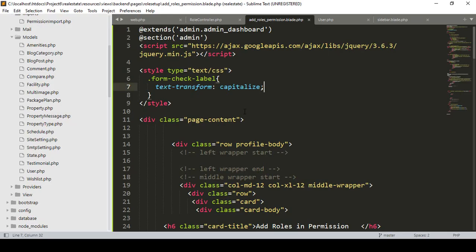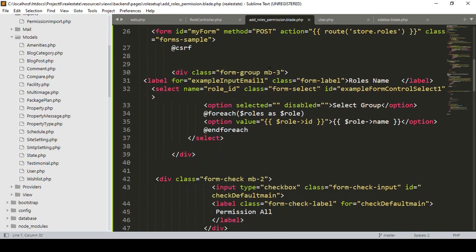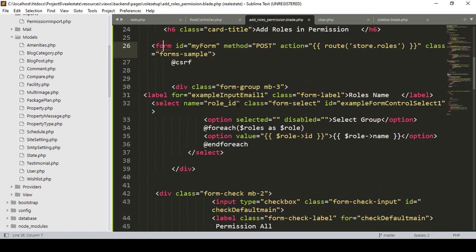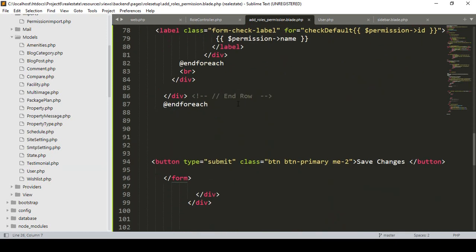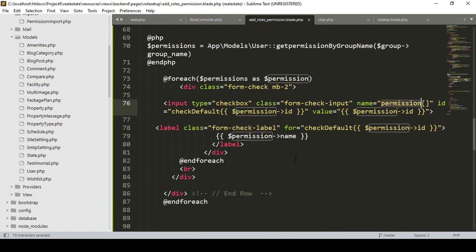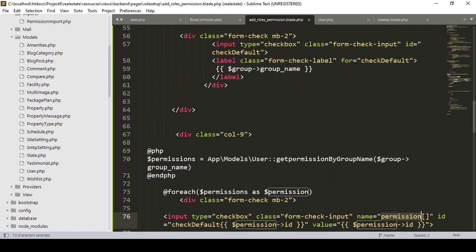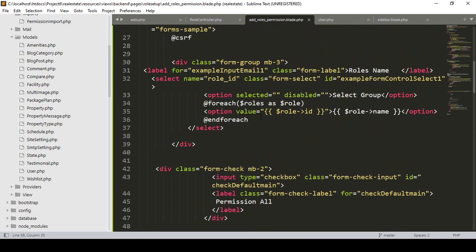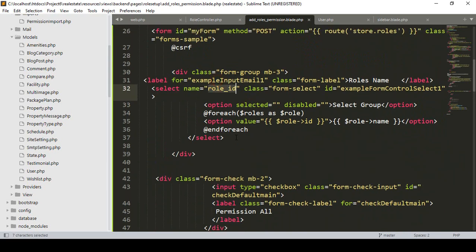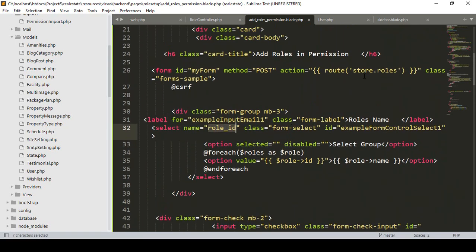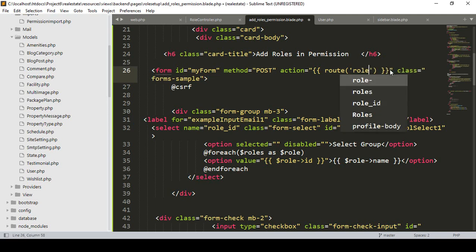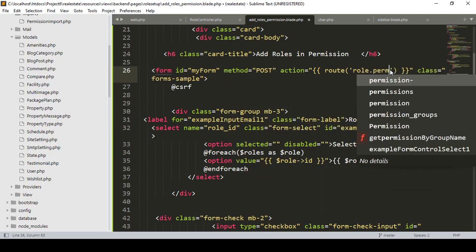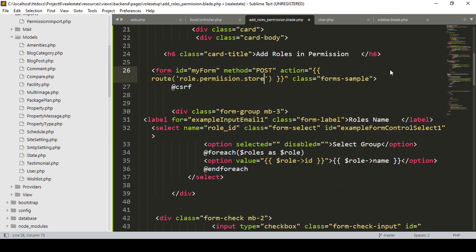Now I want to store that data. For doing this we have to work on our add role permission page. Here you can see there is a form. I have already passed the input field name as 'permission', and also taken the role as 'role_id'. Now I want to create a new route — I'll name it as 'role_permission_store'.